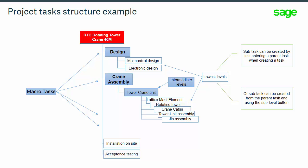By using intermediate levels, we can split the assembly activity into smaller tasks such as assembly of the tower unit and assembly of the jib. By definition, these intermediate tasks have the macro tasks as their parents.